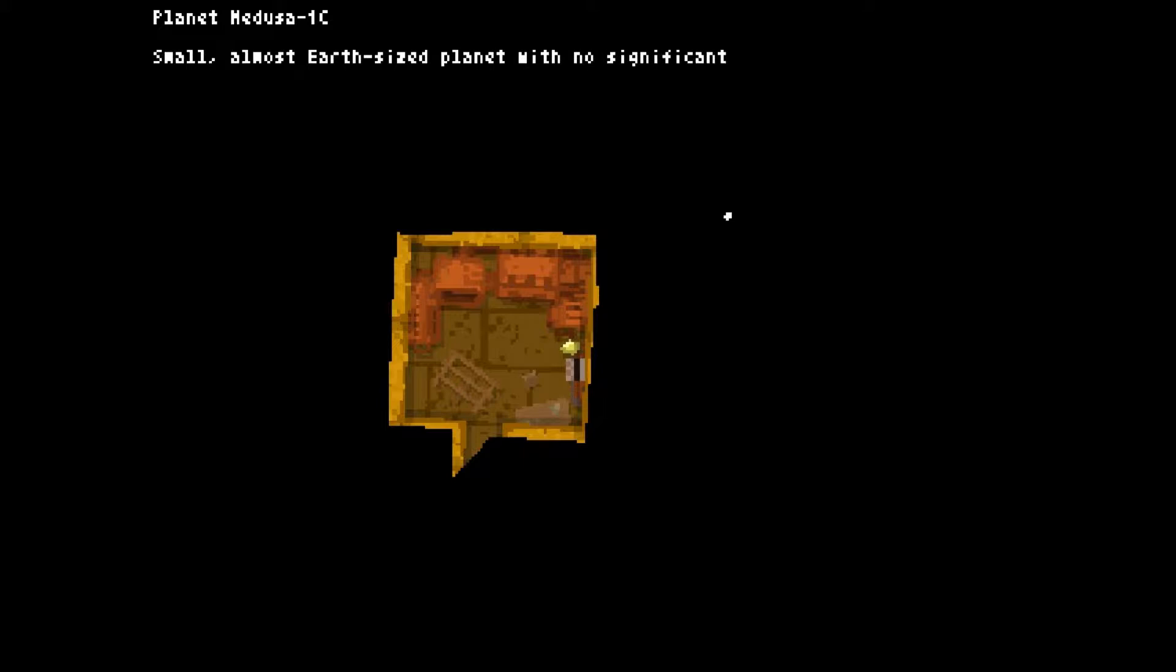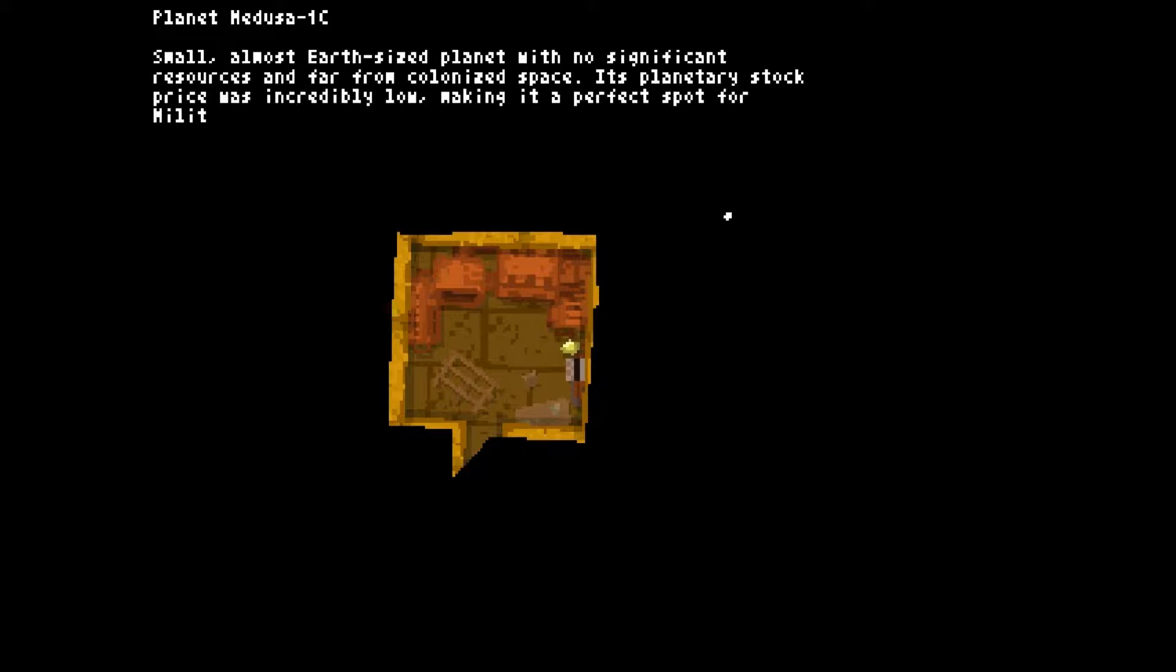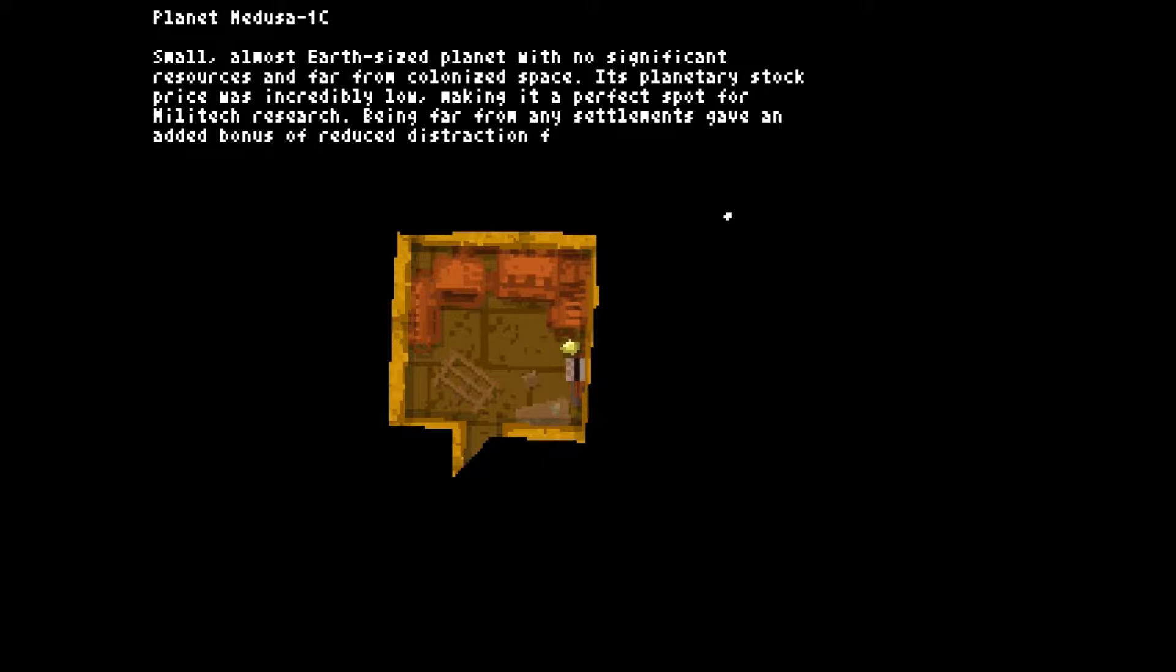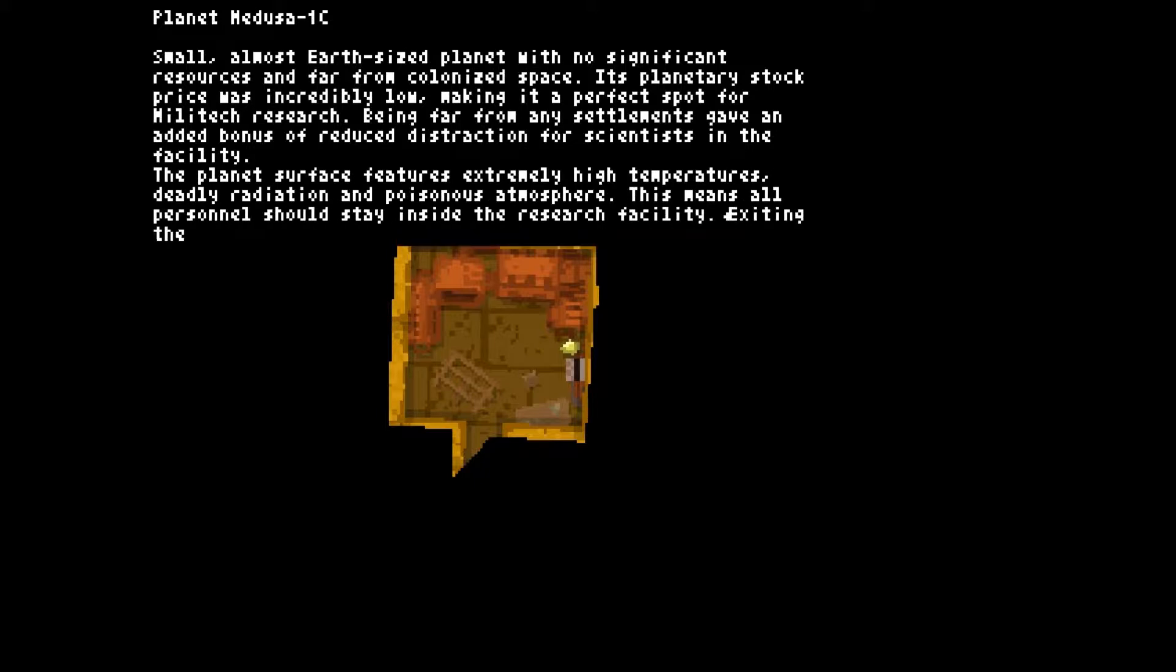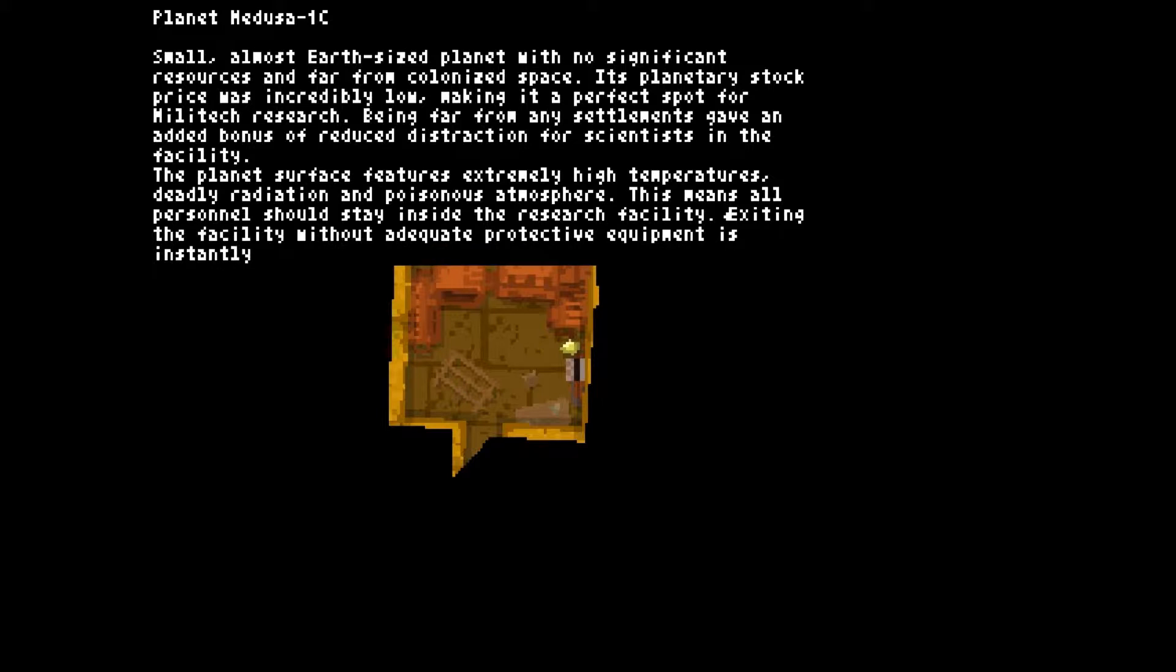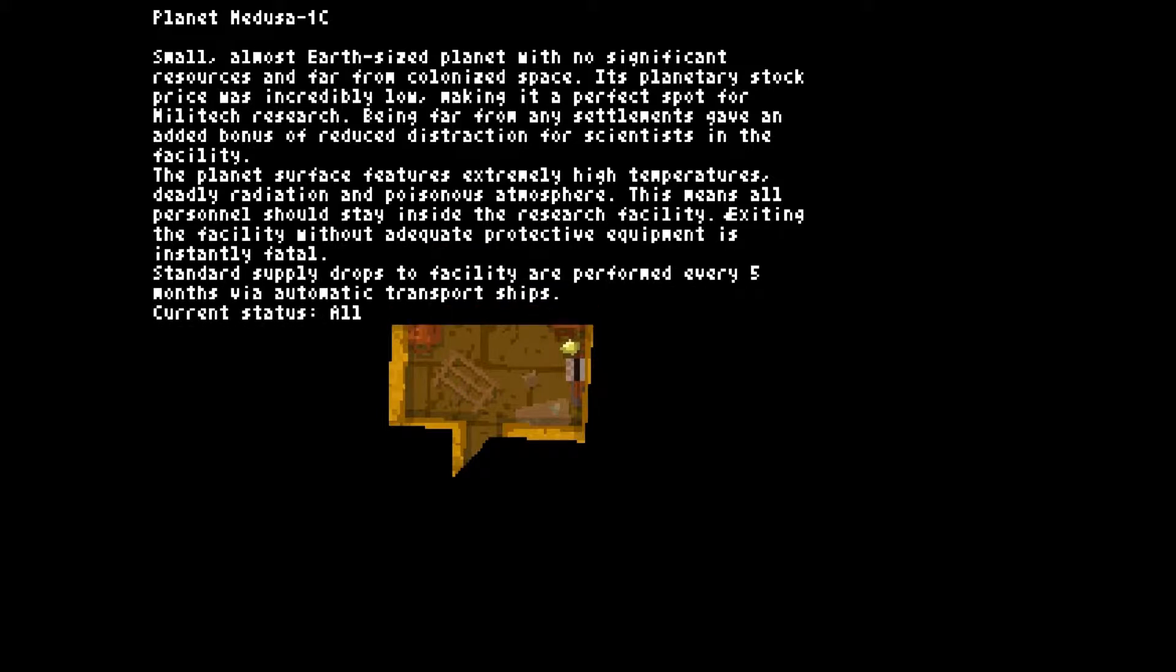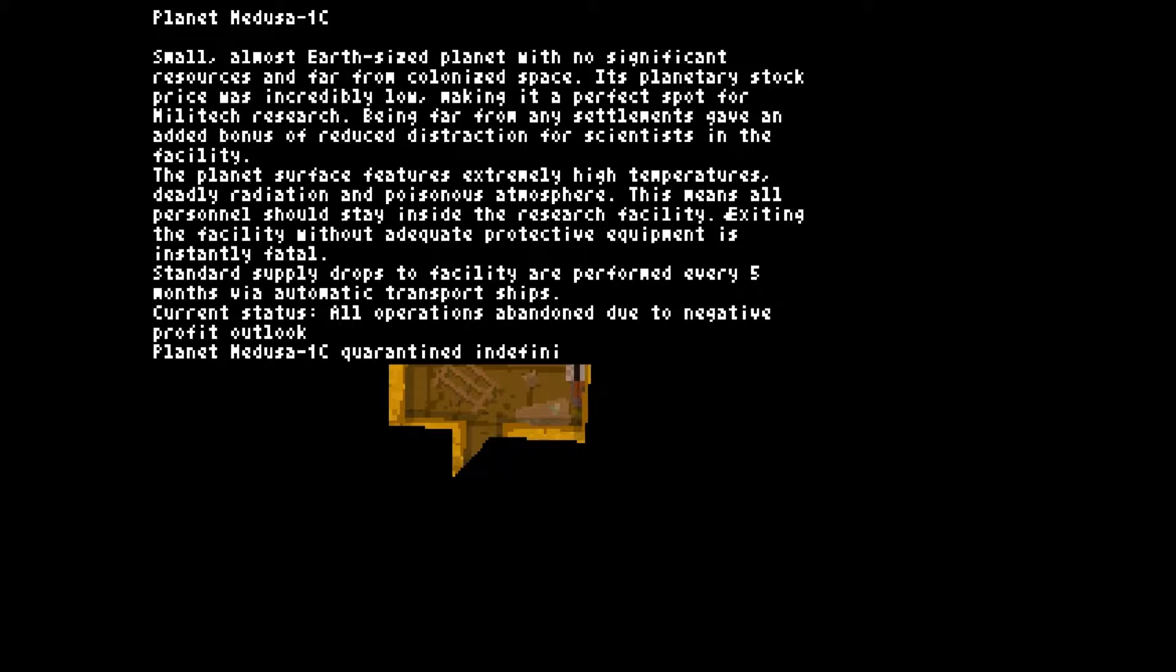Small, almost Earth-sized planet with no significant resources far from colonized space. Its planetary stock price incredibly low, making it a perfect spot for Militech research. Gave an added bonus of reduced distraction for scientists in the facility. The planet's surface features extremely high temperatures, deadly radiation and poisonous atmosphere. This means all the personnel should stay inside the research facility. Exiting the facility without adequate protective equipment is instantly fatal. Standard supply drops to facility are performed every five months via automatic transport ships. Current status: all operations abandoned due to negative profit outlook. Quarantine done indefinitely.